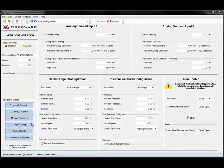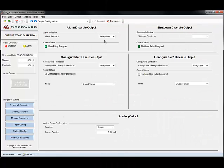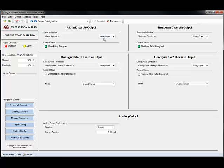The next page is the output configuration. Here you'll see the discrete outputs and analog outputs. The top two outputs are dedicated discrete outputs for alarm and shutdown indication. These act like relays.